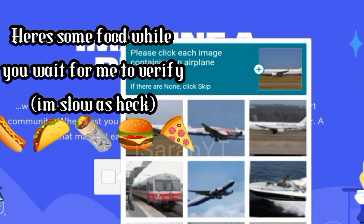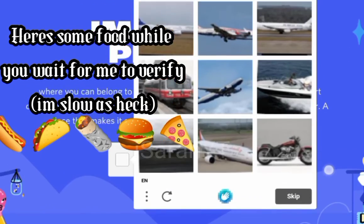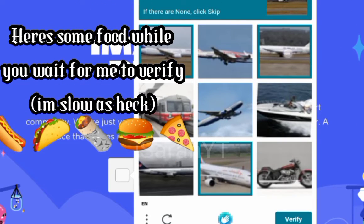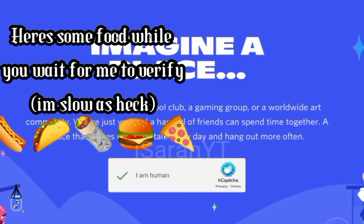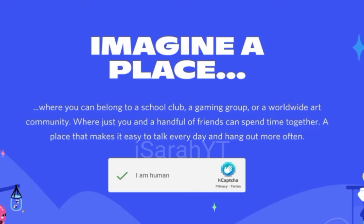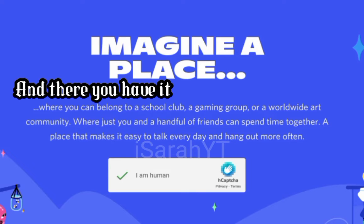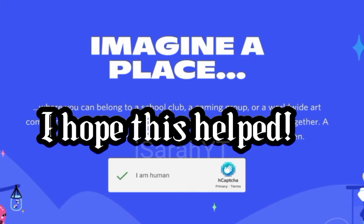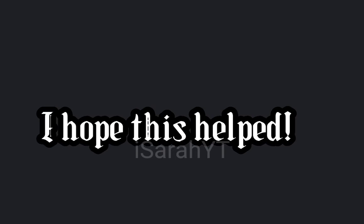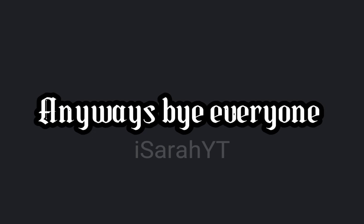Here's some food while you wait — I'm slow as heck. And there you have it! I hope this helped. This was highly requested by my school BFF. Anyways, bye everyone!